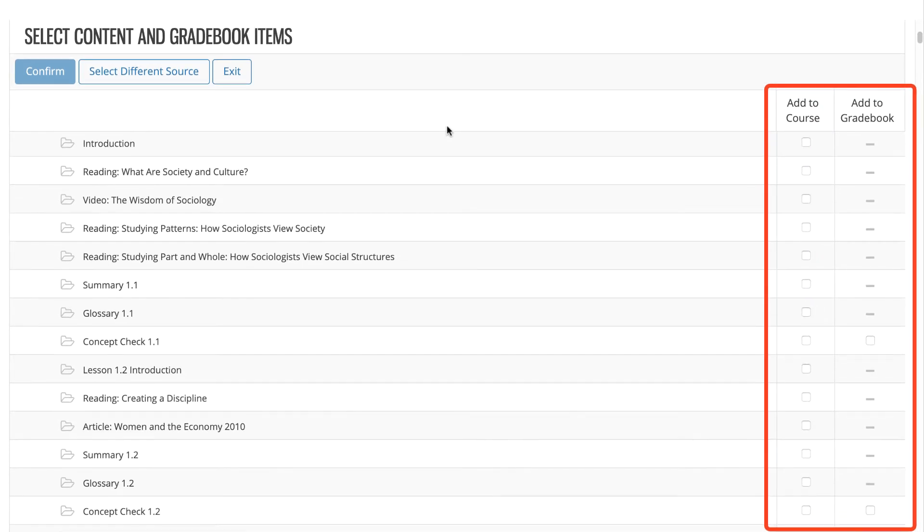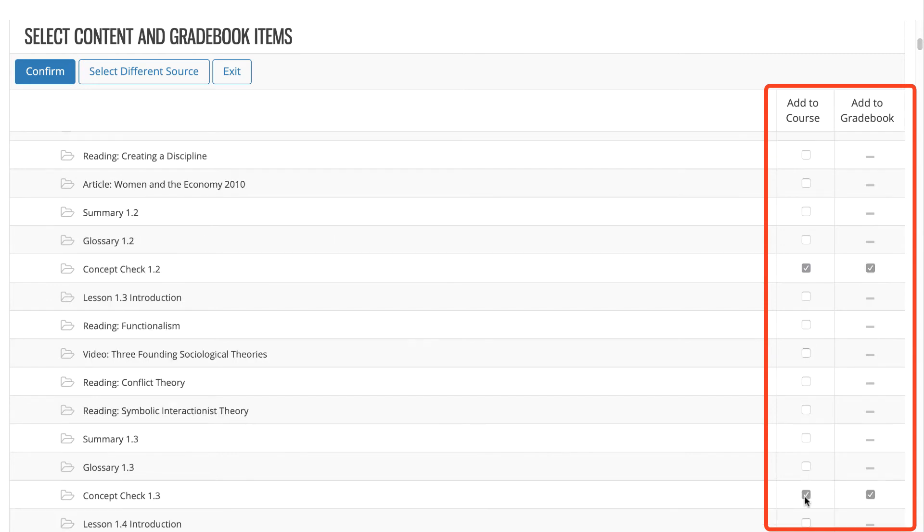If you want to add links to individual learning resources, you must select them. By default, when you select Add to Course for a graded item, Add to Gradebook is also selected. Deselecting the box will add a link to the activity but not sync grades to your Blackboard Ultra gradebook. This may be desired for items like trainings.